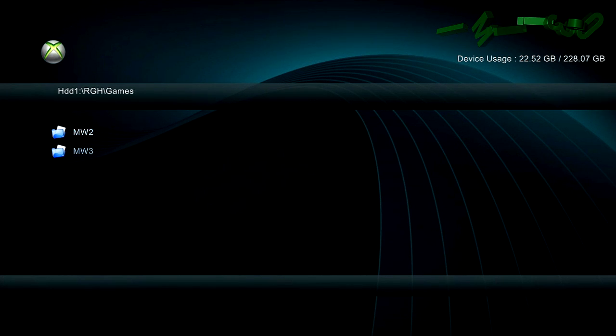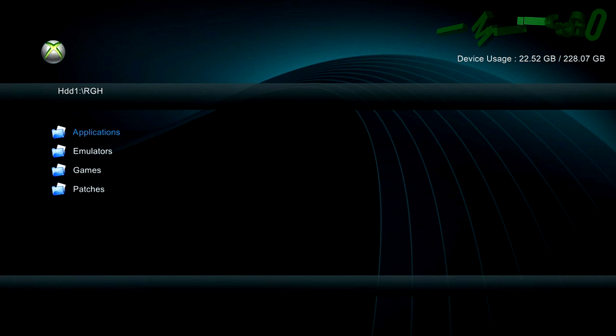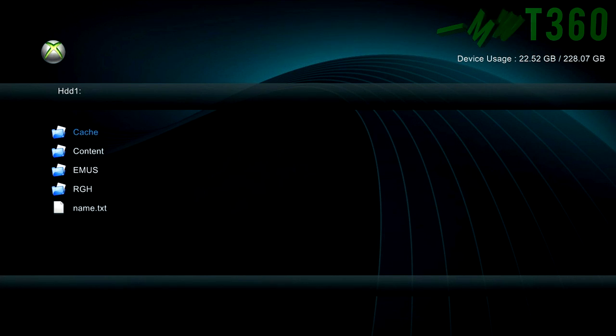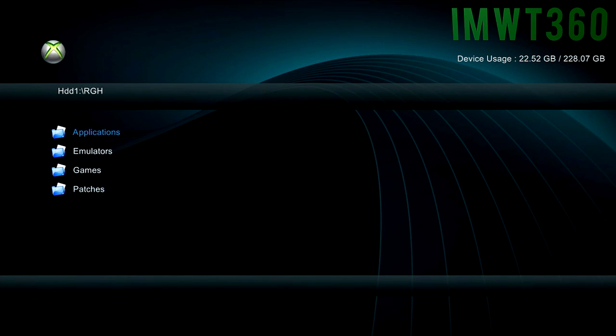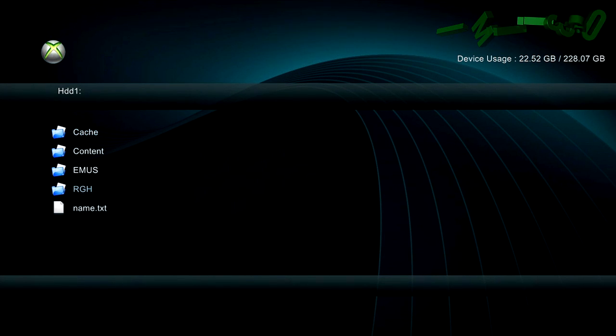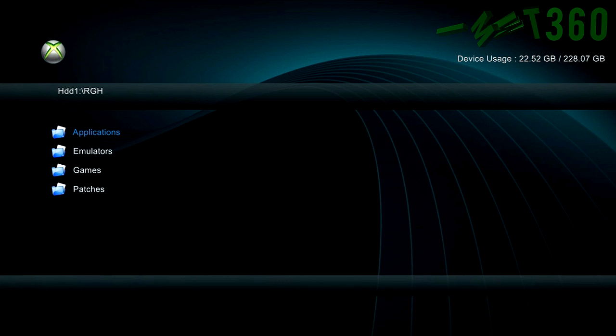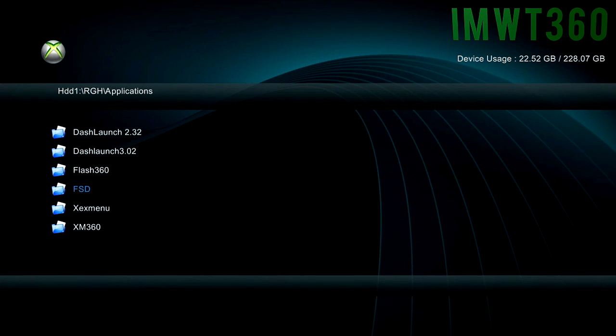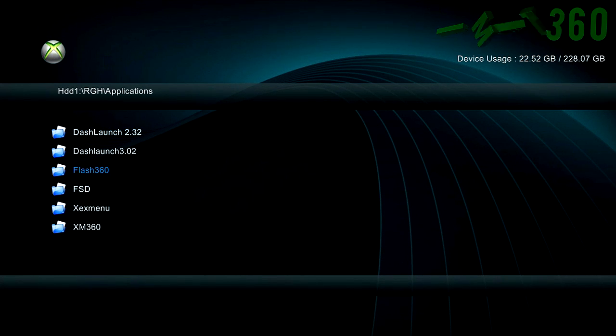So yeah, it's pretty much essential if you're hosting lobbies, if you're doing anything on your JTAG, you pretty much need XEXMenu to install anything. So if you go under applications here, you'll see I have a whole bunch of different applications like Freestyle Dash, Flash 360, which is to dump your NAND, and things of that nature.